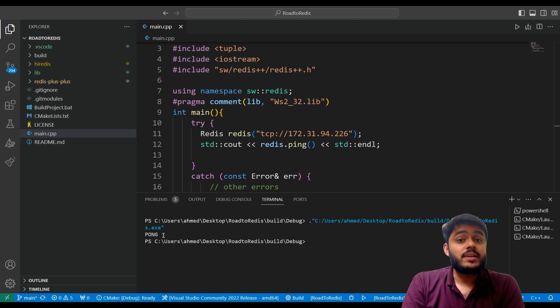This is how we connect our C++ project with our Redis. So I hope you guys have learned how to use Redis using a C++ project.